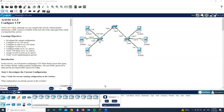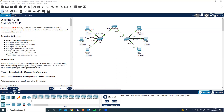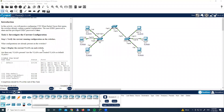Hello guys, in this video tutorial I will explain how to configure VTP. Here's the requirement: in this topology we have three switches. Let's start and follow these instructions.